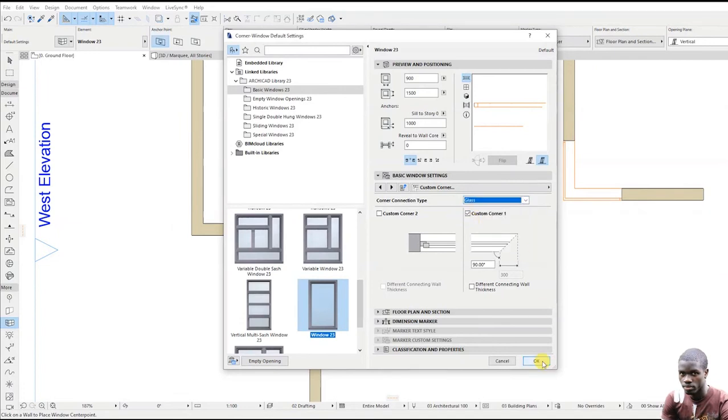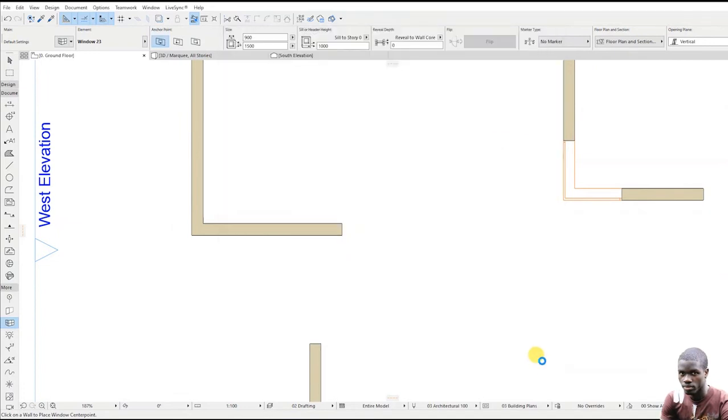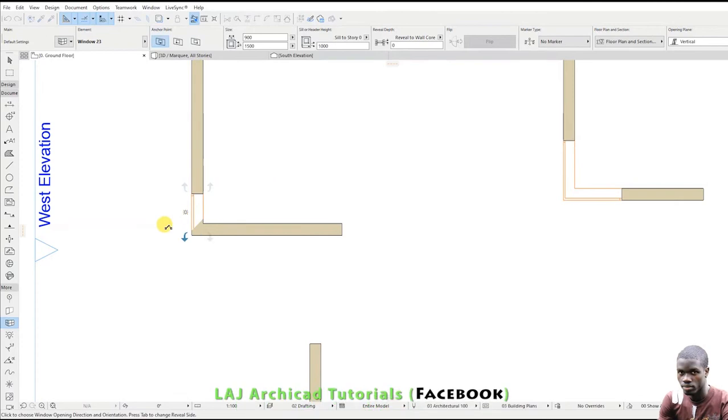Then click OK. While placing the window in the wall corner, click twice outside the walls.